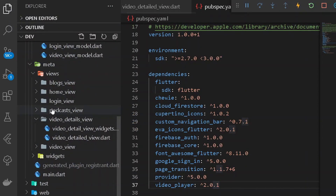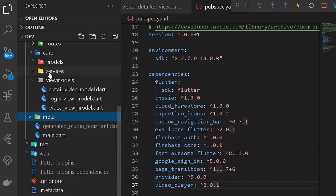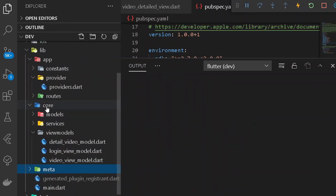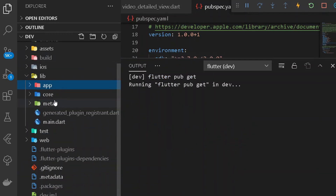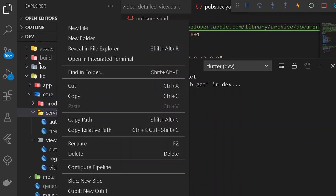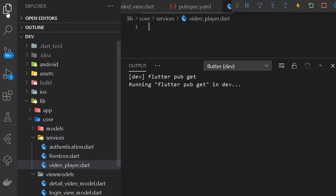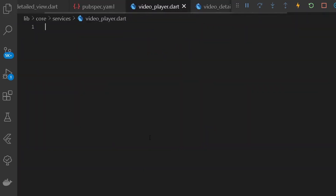Once we have gotten the dependencies, let's go under services and create one more service for rendering our video. Let's go under core > services and create a new file called video_player.dart. Under video_player.dart, we'll see how we can get the video player rendered in our application.